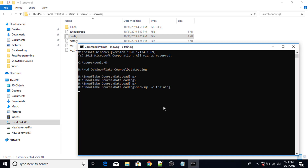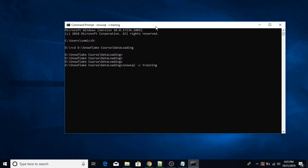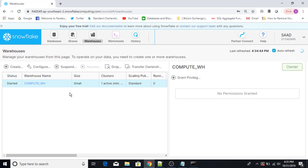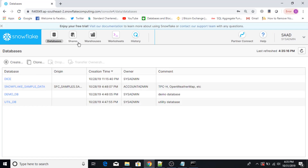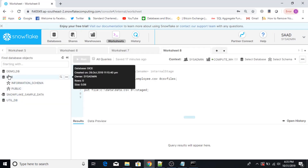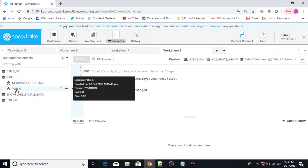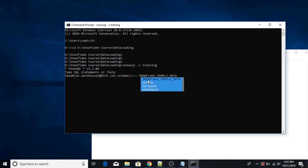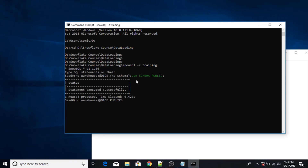Now press enter. So now I am connected to SnowSQL. The next step is: use schema public. Let me just show you my schema. The database name is Dice. So I'm going to select schema public — use schema public, semicolon at the end, press enter. Schema has been selected.